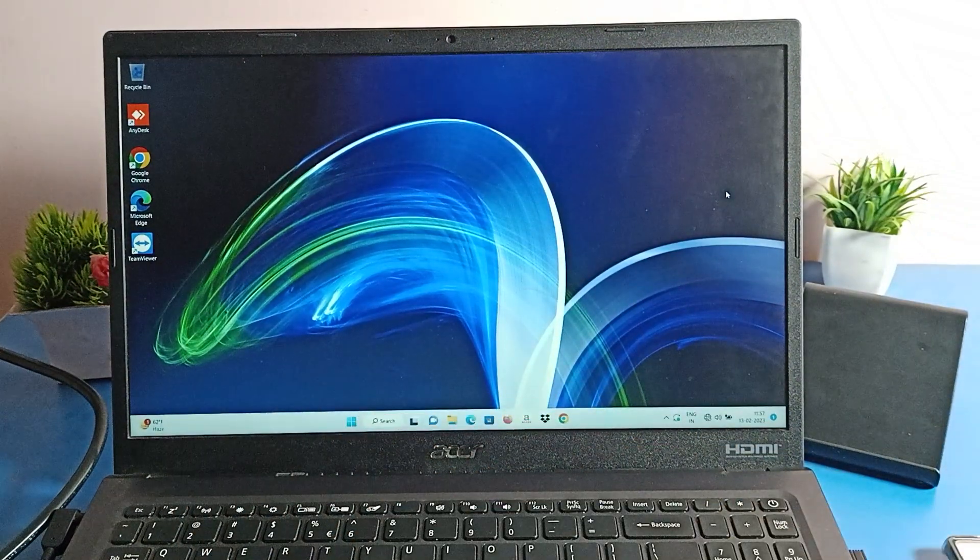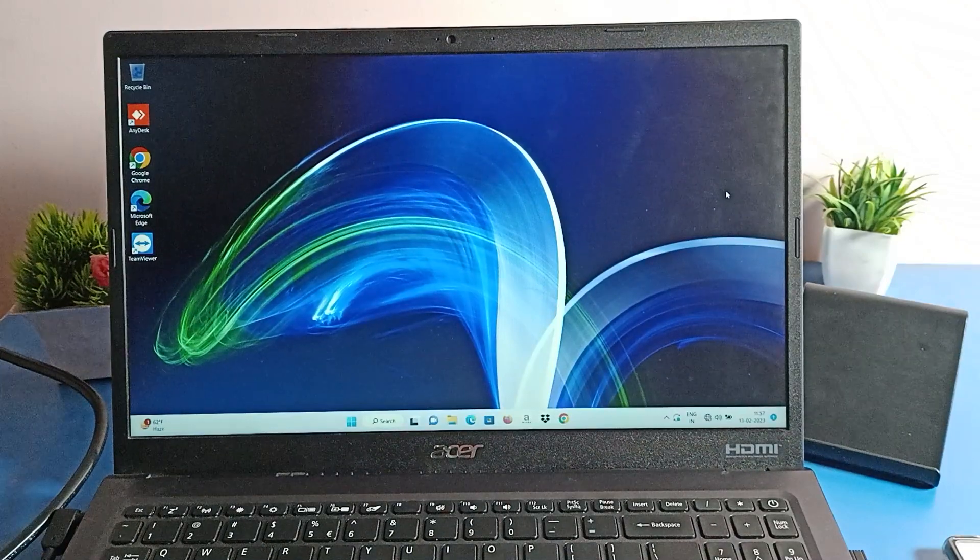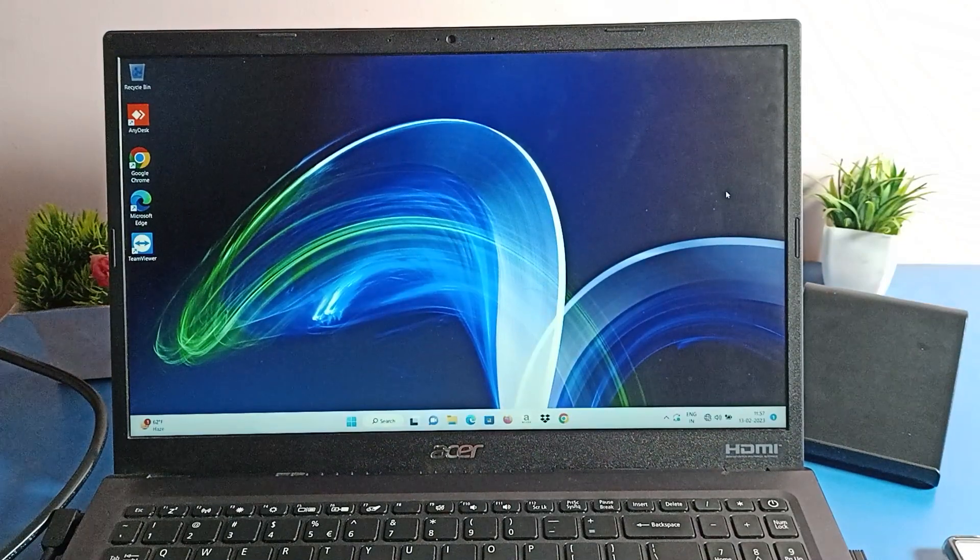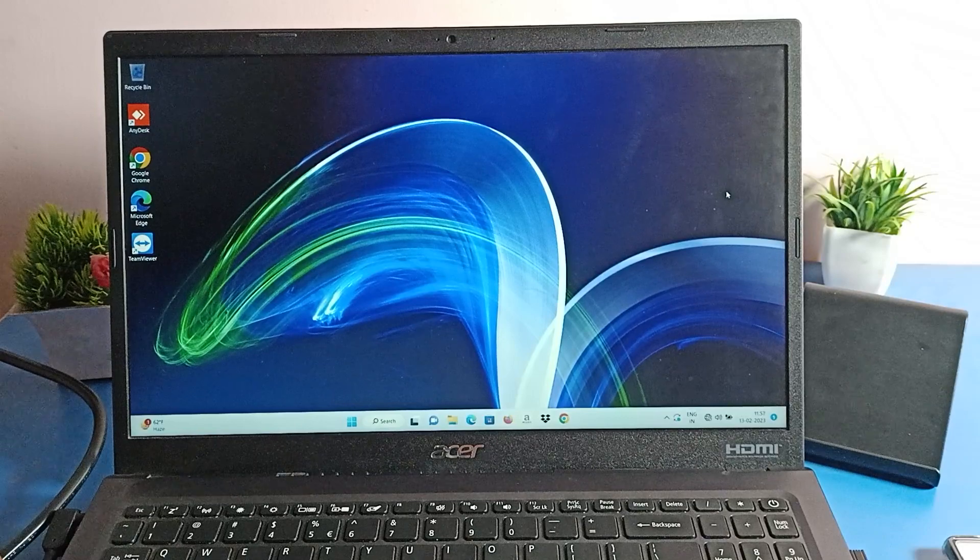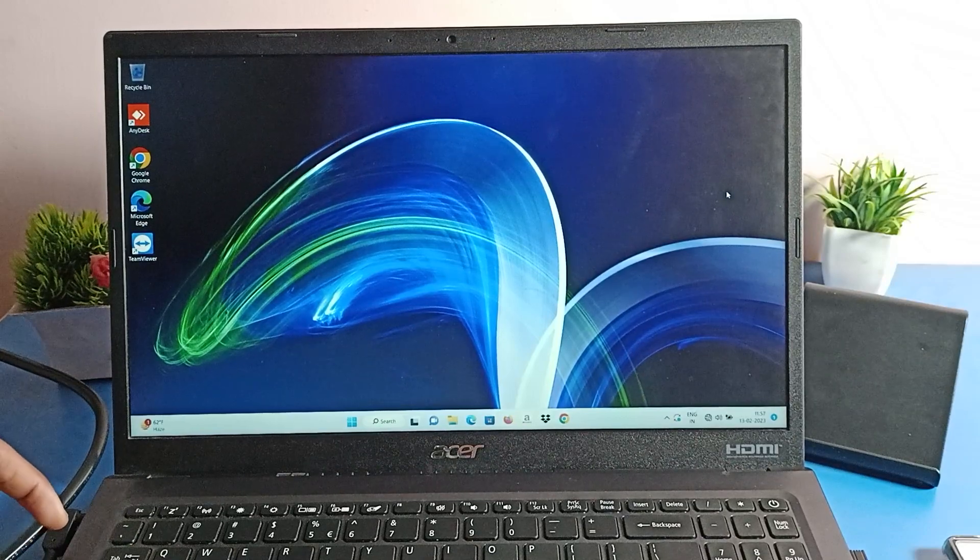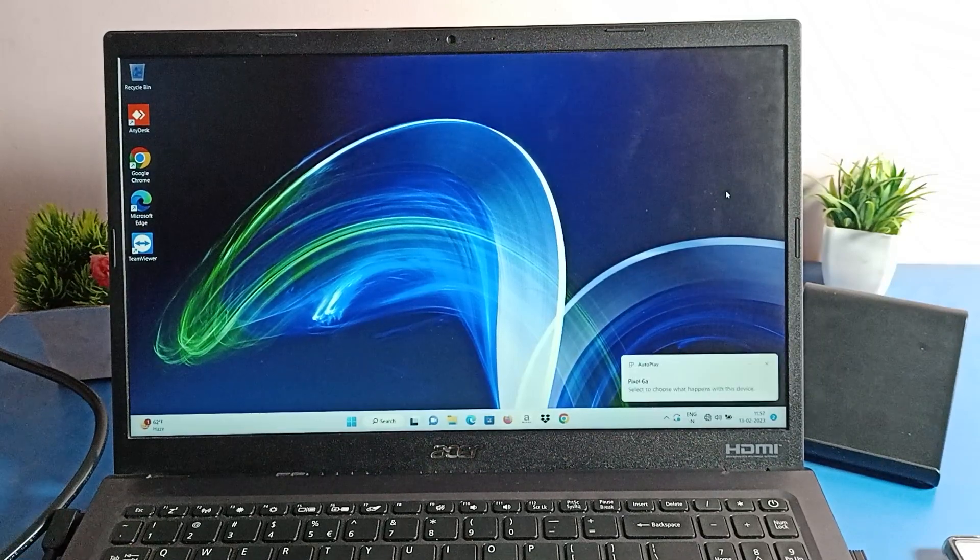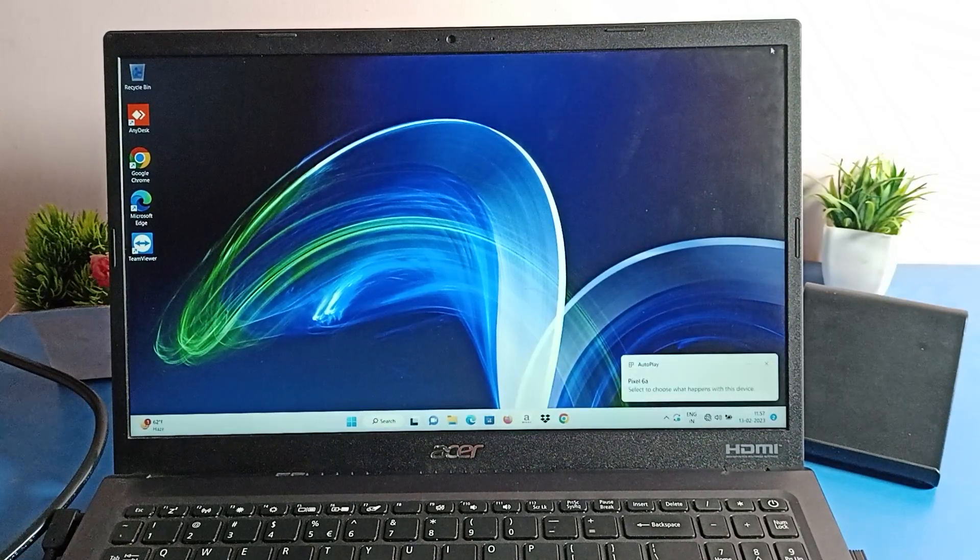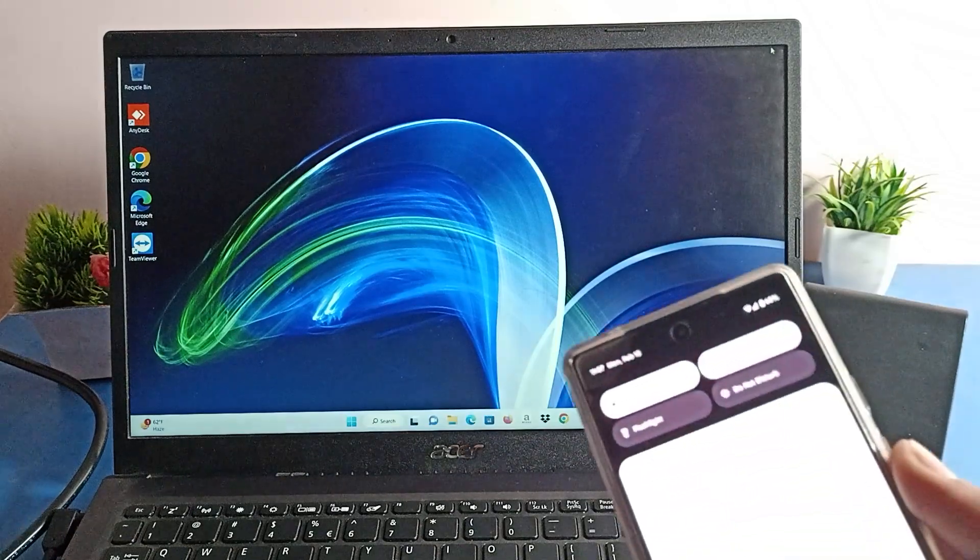Second, we will plug it into the laptop and on your phone you will get a notification here.